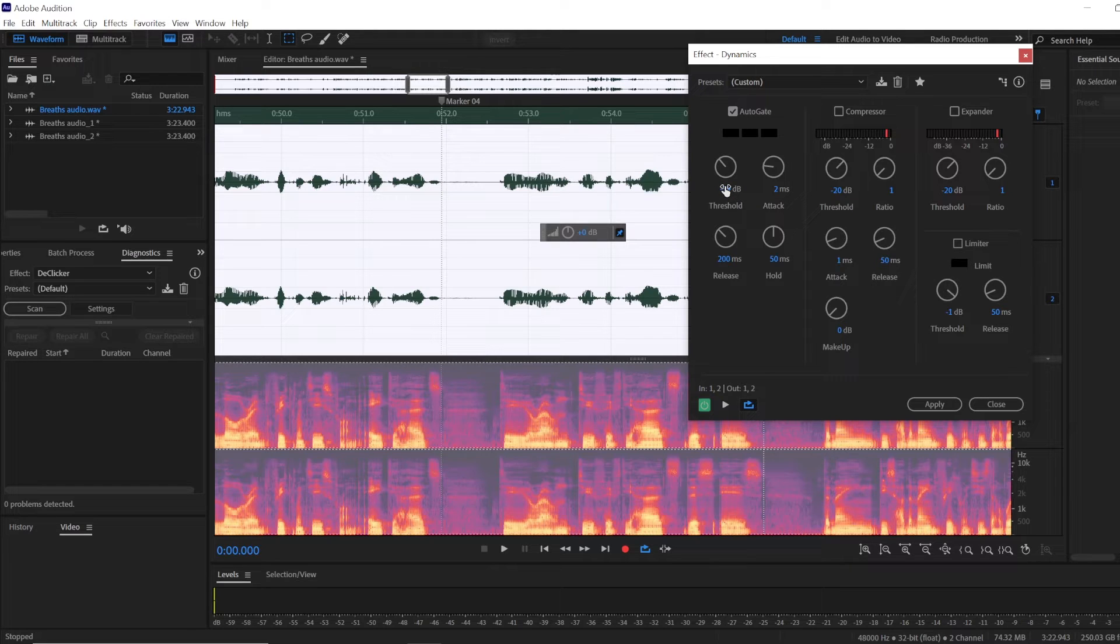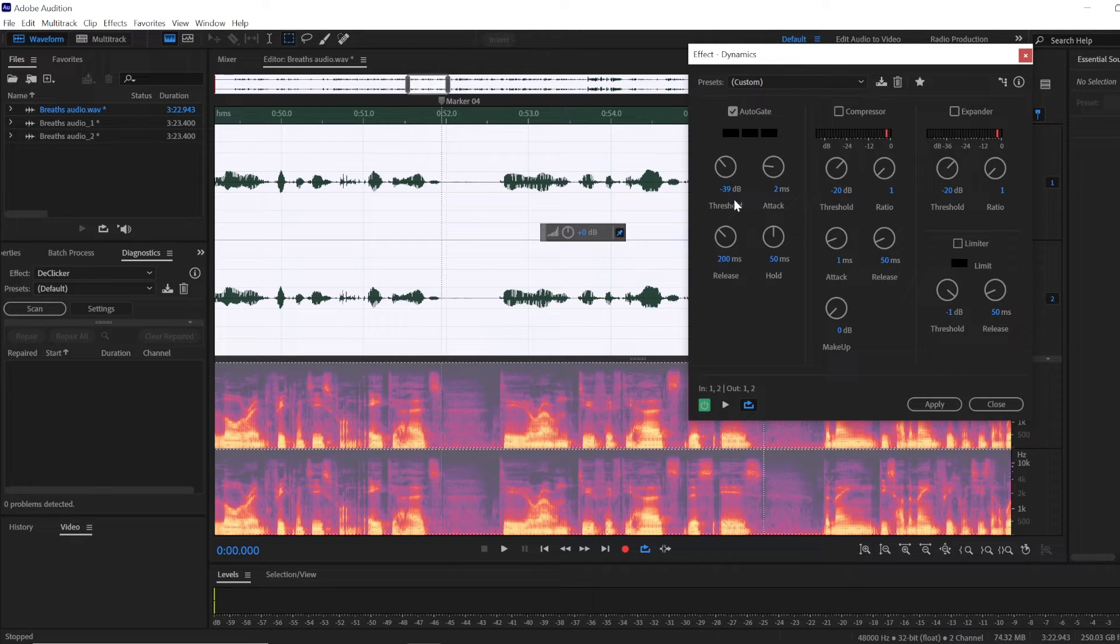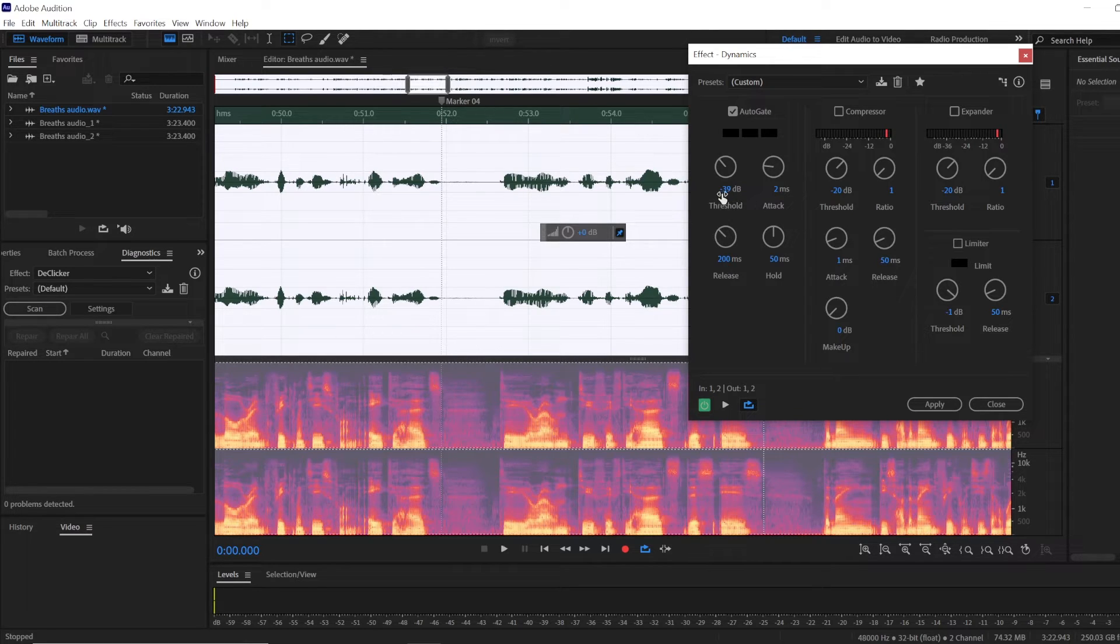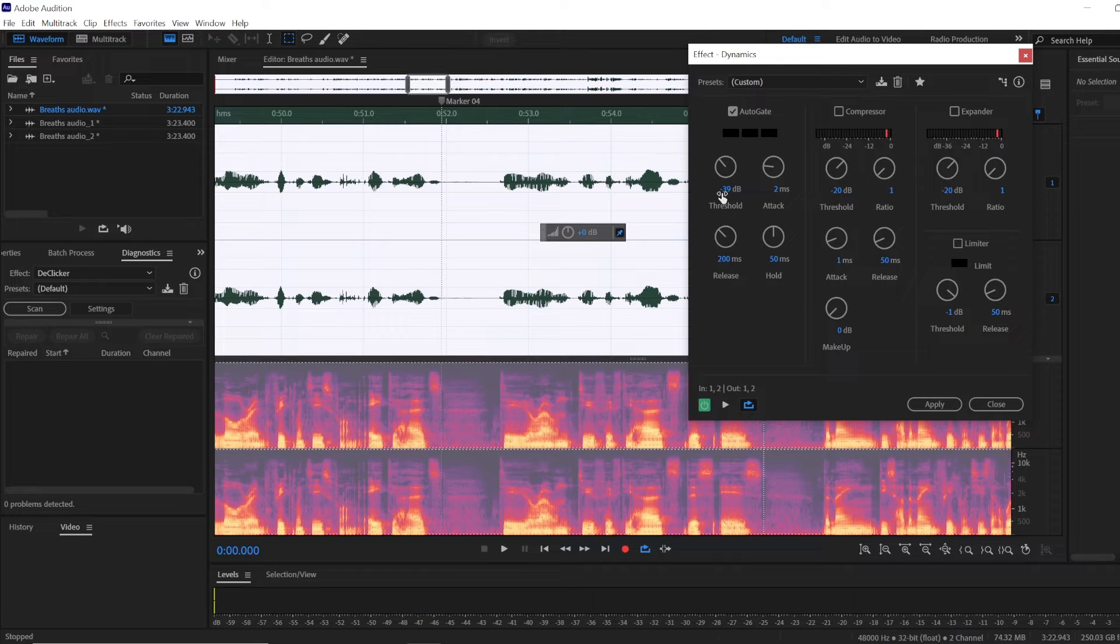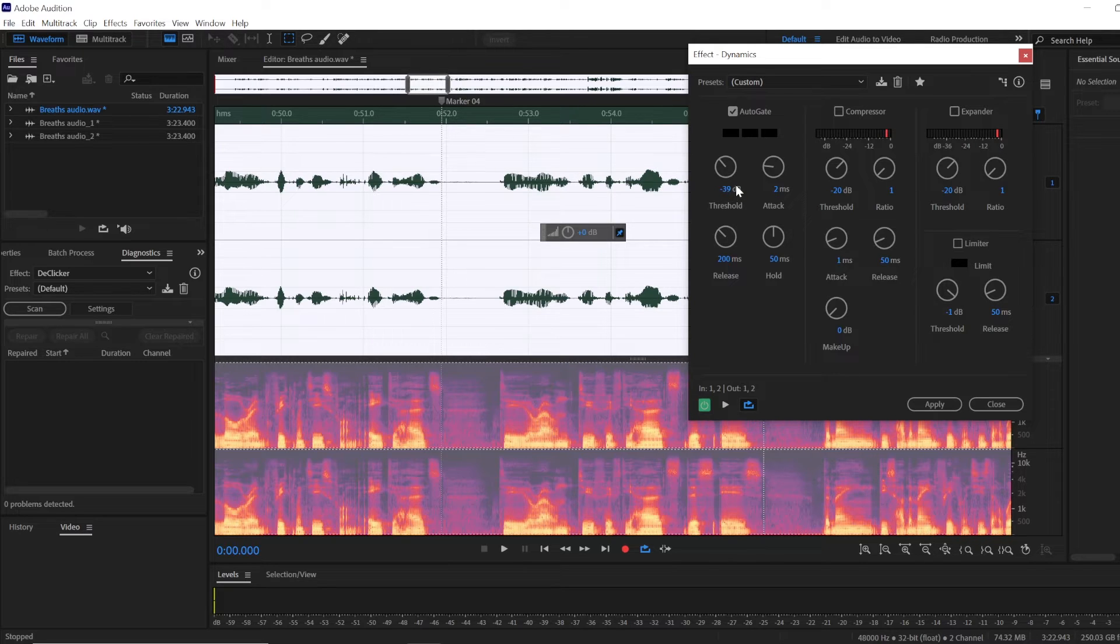Which is going to be different for everyone depending on what kind of noise floor you have. My noise floor was around -49 decibels, and I like to go about 10 decibels higher than that. So for me, the threshold is -39, and you can use that as a general rule.